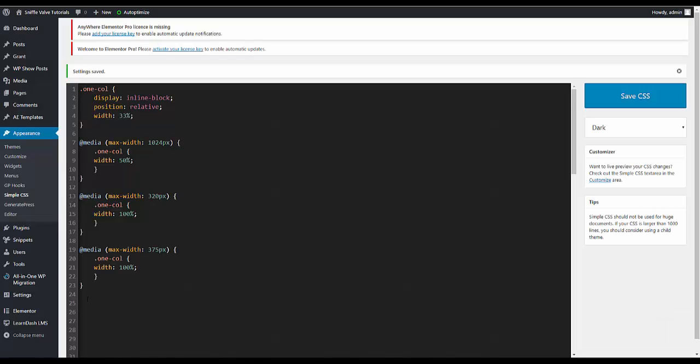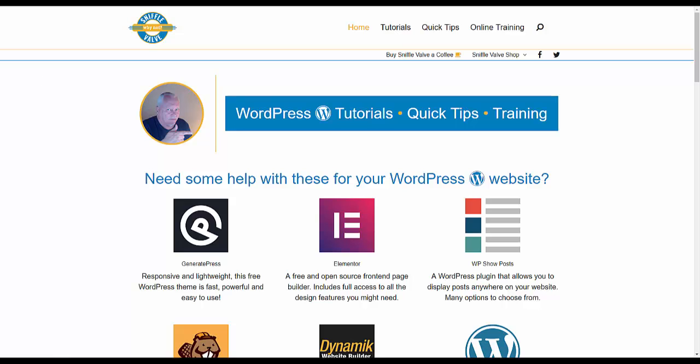Okay. And of course all that code and everything and a bit more explanation will be on the page there in the video description.